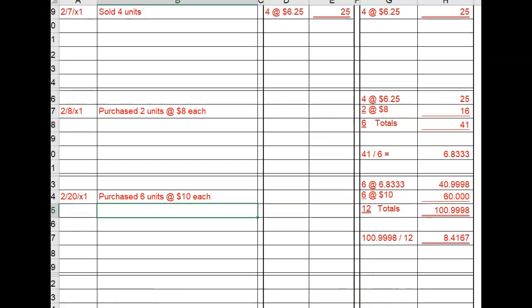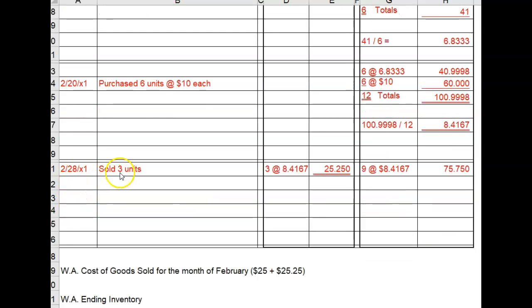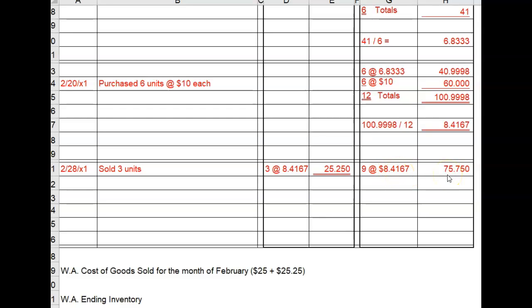On February 28th, we sold three units at an average cost of eight point four one six seven equals twenty-five dollars and twenty-five cents. If we had twelve units on hand and we sold three, that means we still owned nine units after that sale at an average cost of eight point four one six seven equals seventy-five dollars and seventy-five cents in ending inventory.